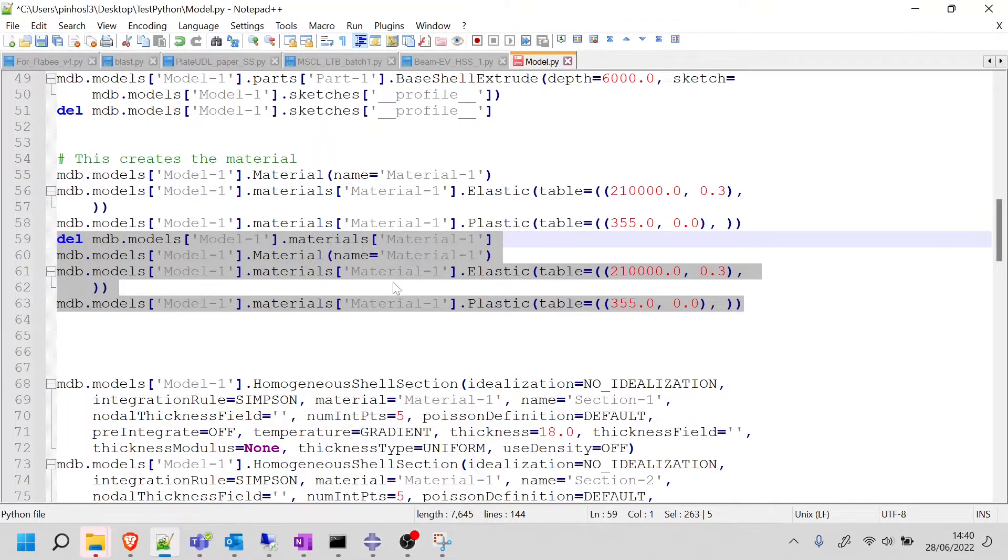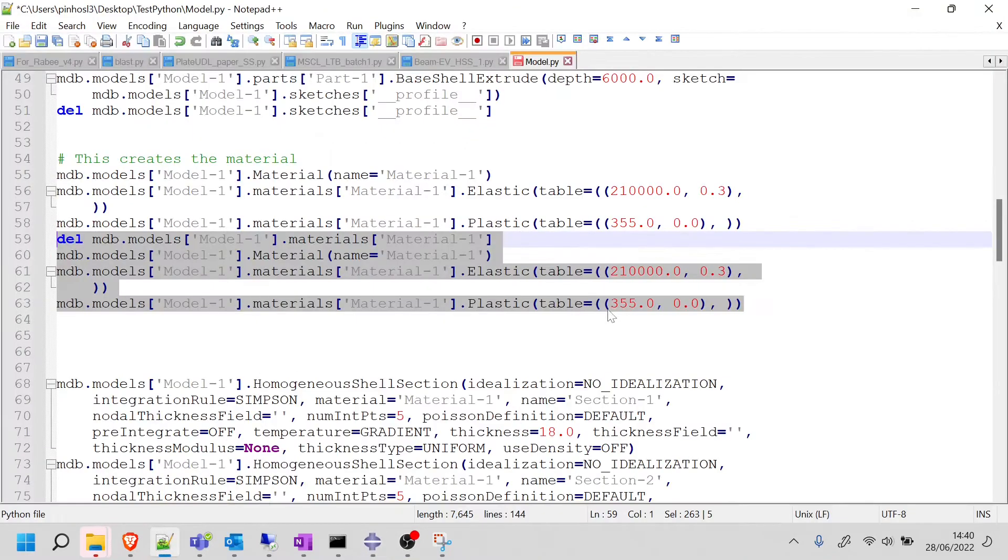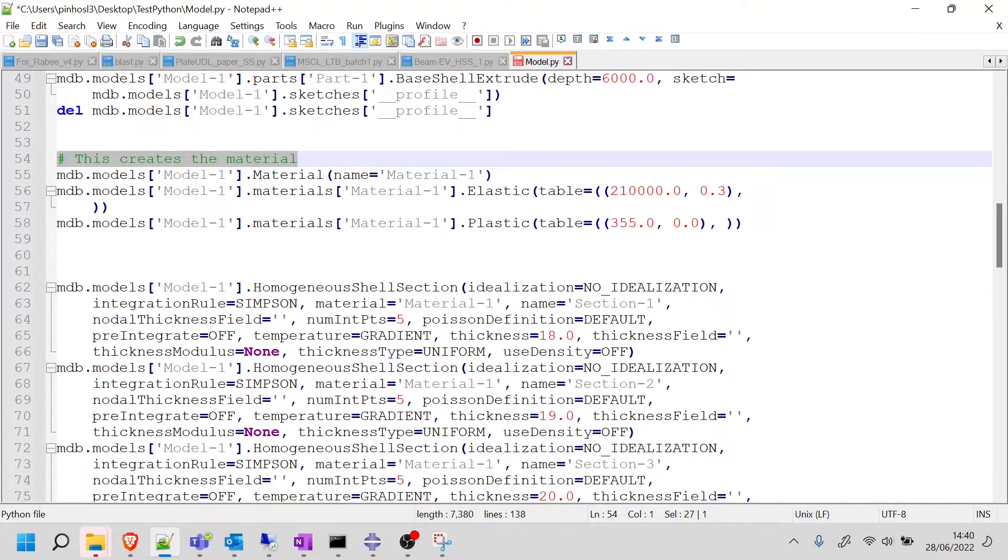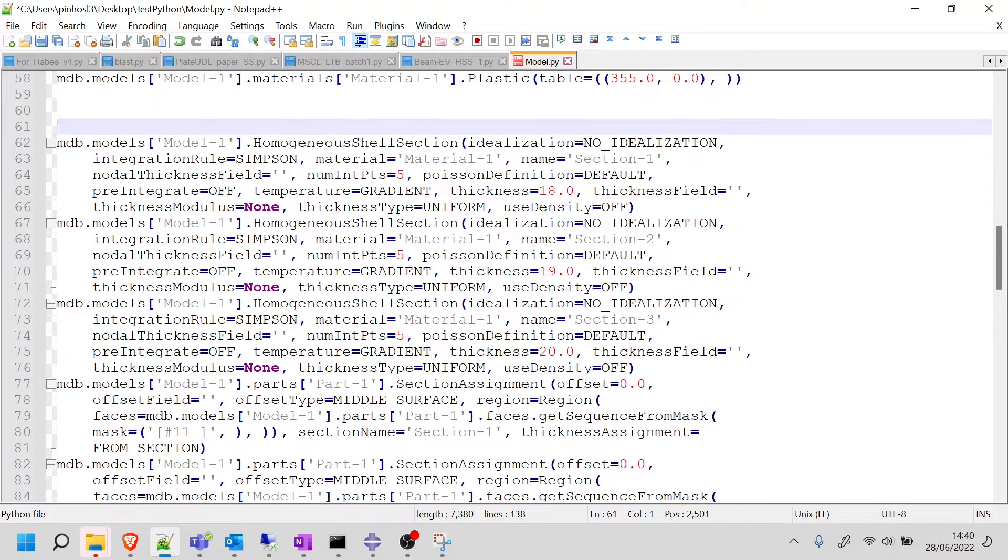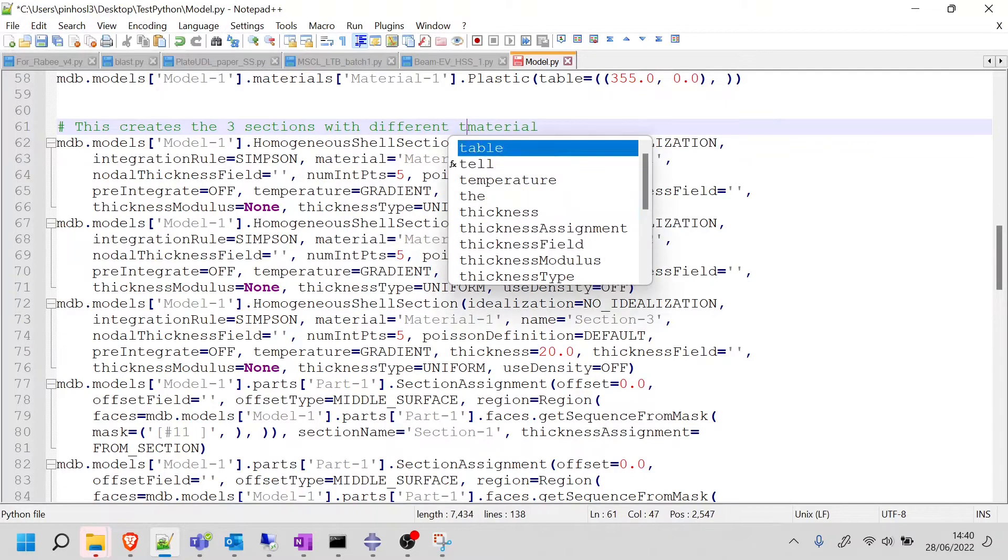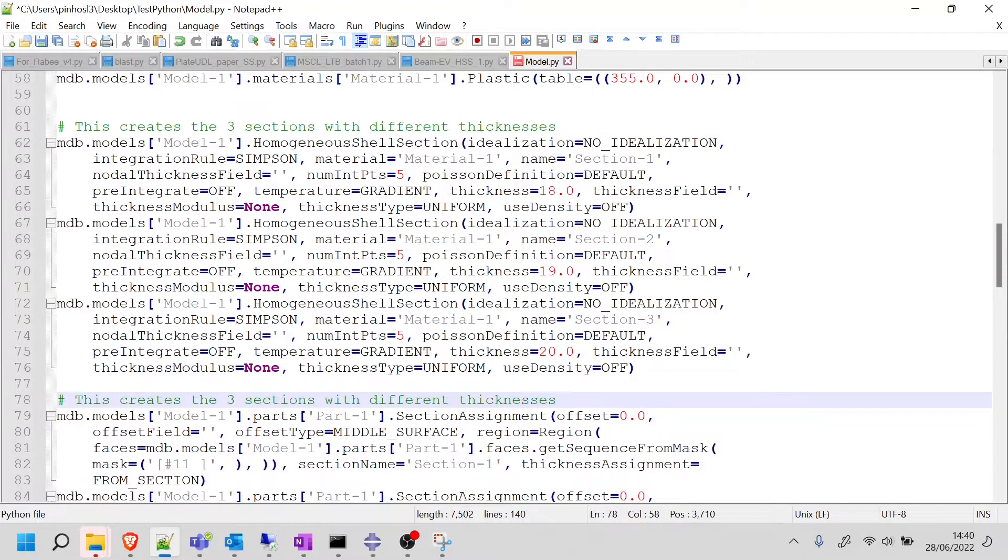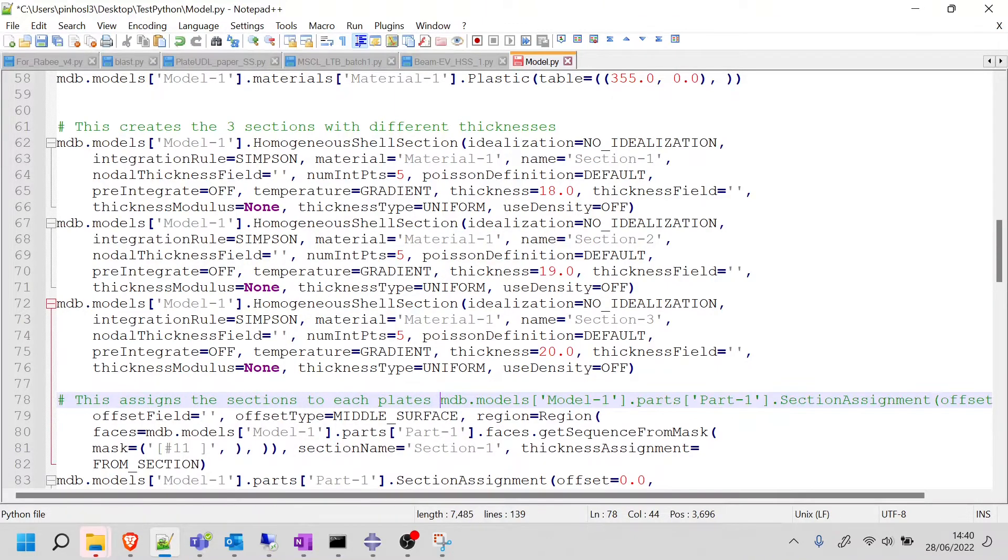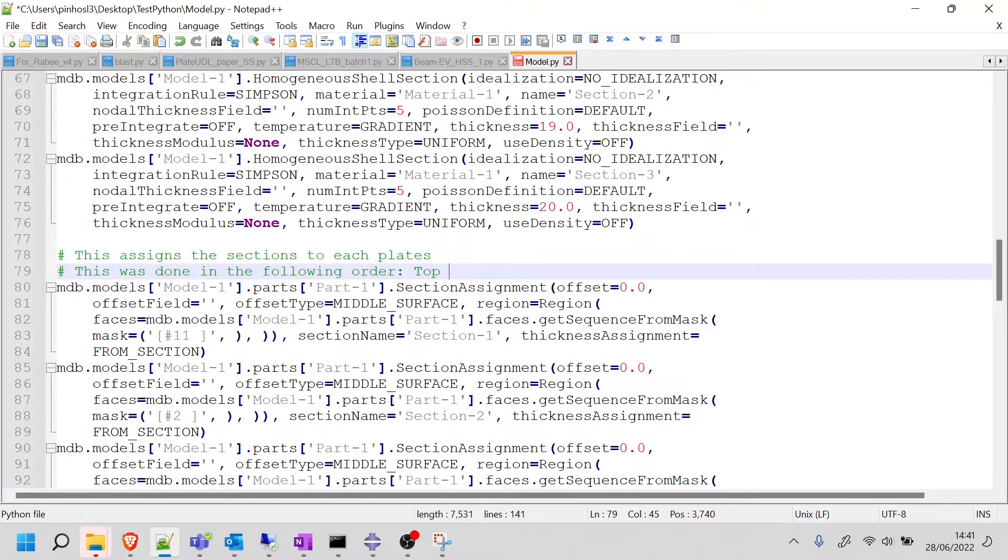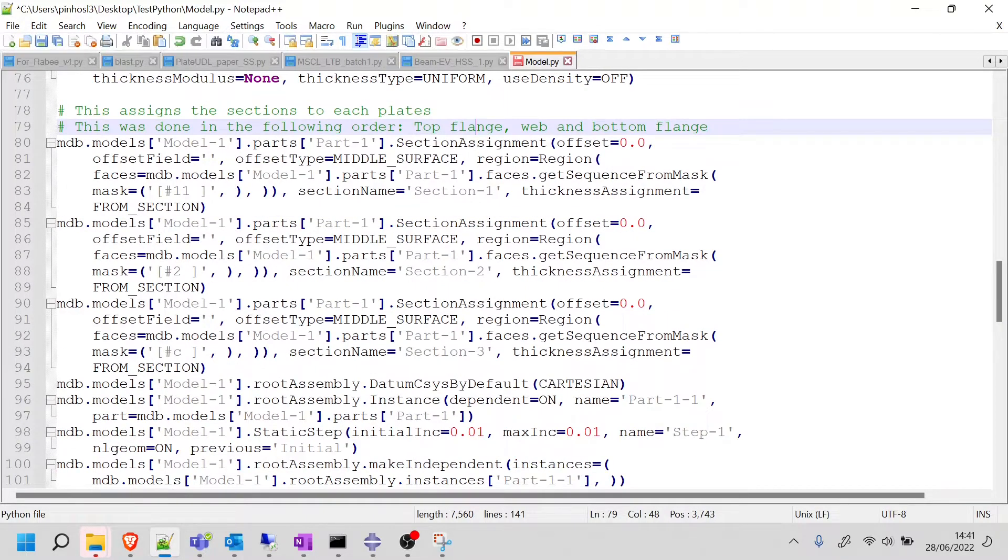Now, is this a big deal? It's not, because Abaqus, as you saw, this runs very fast. But why have this unnecessary step in your code when you can just get rid of it, and your code will run 0.1 seconds faster. So this creates the material. Done. Now, the next one is the homogeneous shell section. Here you can see the thickness of 18, 19, and 20. So here, we can see this creates the three sections with different thicknesses. And now the next part, we can read it again, section assignment. So this assigns the sections to each plate. Here will be important for you to maybe keep track on what was the first one, the second one, and the third. So you can say this was done in the following order: top flange, web, and bottom flange. This can be important for our next steps.